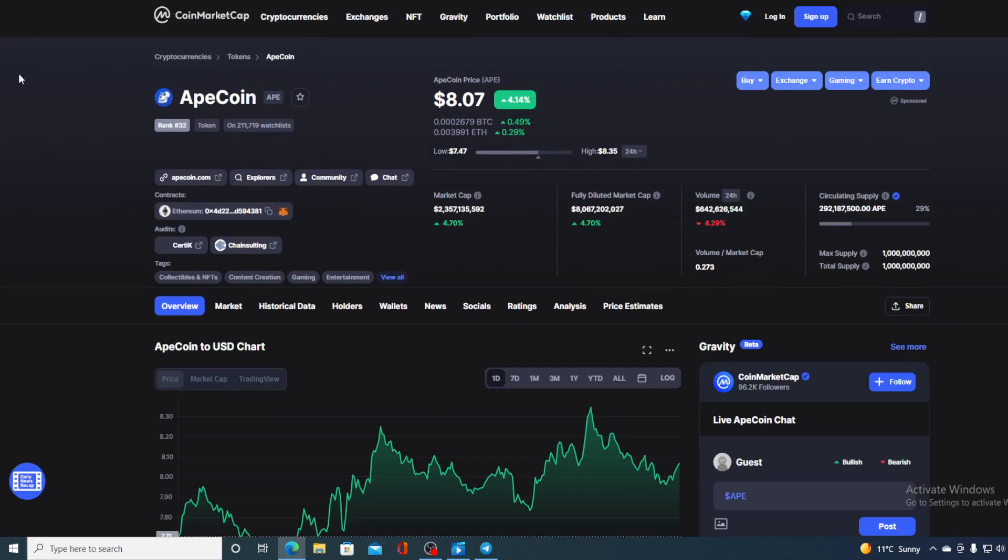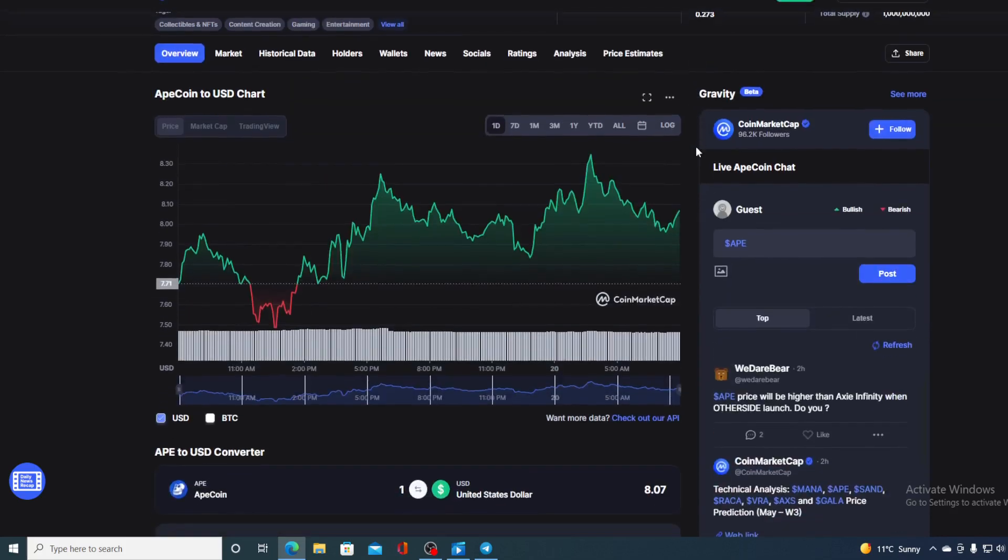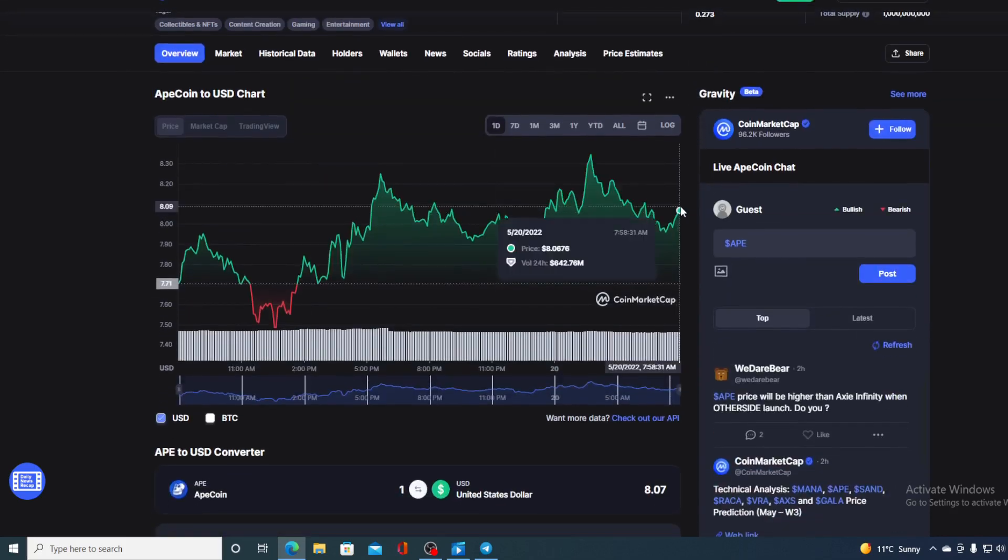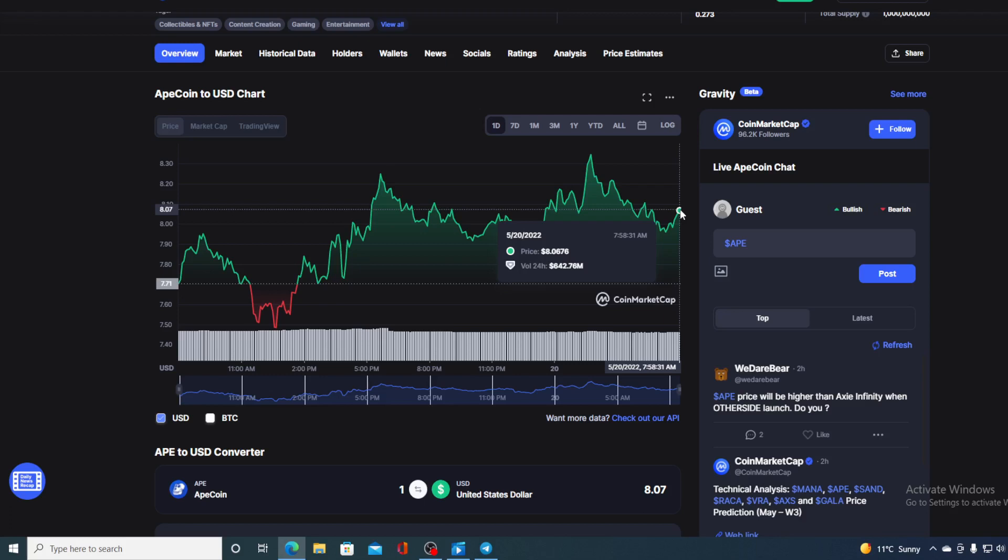In this video, as you could have guessed, we are going to be talking about none other than Apecoin. I will be providing you with a price prediction on Ape, so if you want to find out where is this price going to go in the future, make sure to stay with us till the end of this video because I do have some amazing news that I would not want you to miss out on.